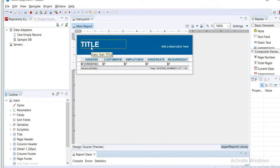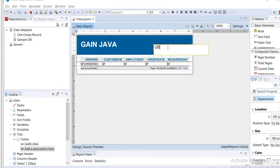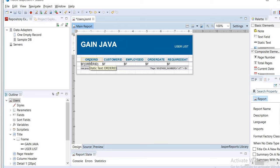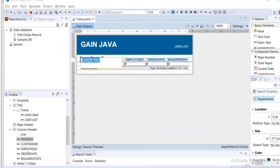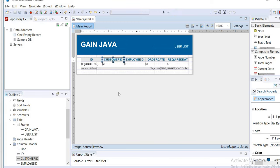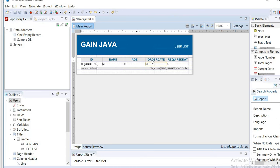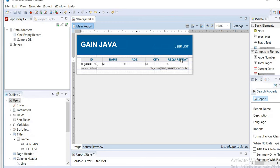From the dataset fields, we only need five properties, so I will select five fields by double-clicking to add them, then click Next, Next, and Finish. Now you can see the report format in JasperSoft Studio. Customize the title by double-clicking — here I will write 'Gain Java' — and add a description — here I will write 'User List'. You also need to customize the column header names according to your model property names: ID, name, age, city, and email.